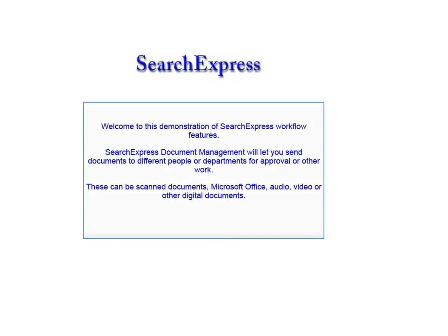Welcome to this demonstration of Search Express Workflow Features. Search Express Document Management will let you send documents to different people or departments for approval or other work.